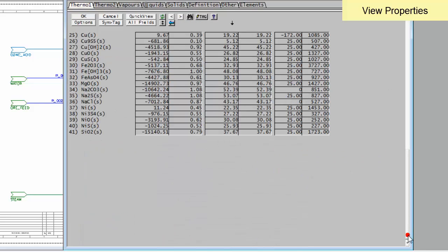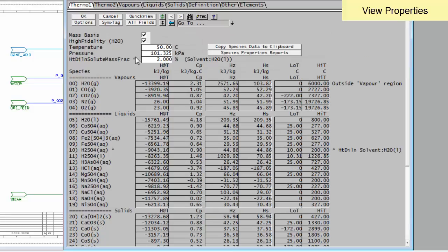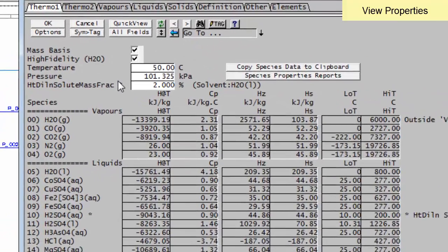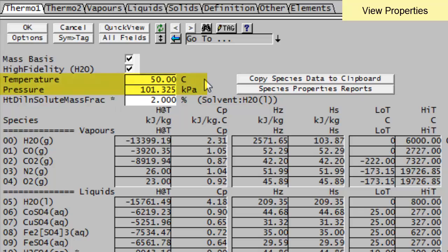If I click down, I can go down to all the solids. And what it does is it allows you to have a look at the properties as they're calculated at the temperature and pressure. So for instance, at the moment, I'm at 50 degrees Celsius in one atmosphere.